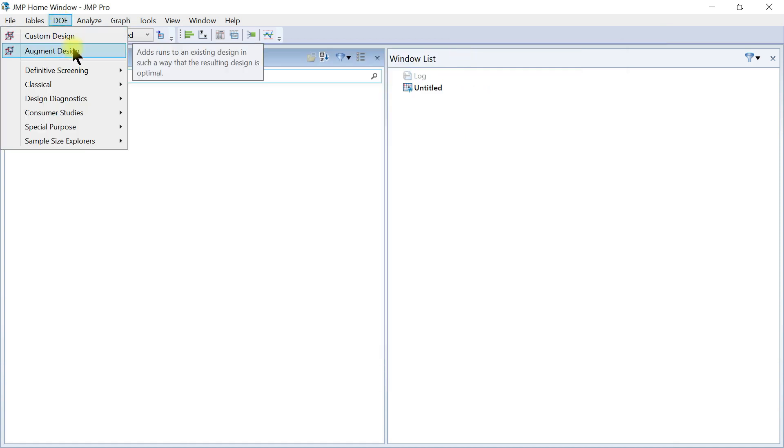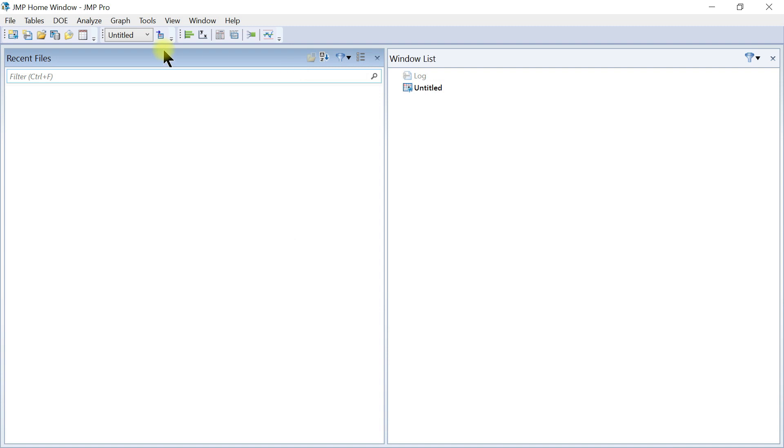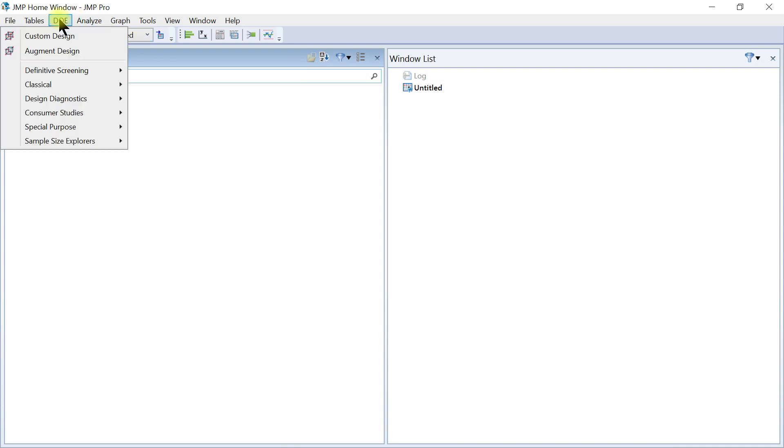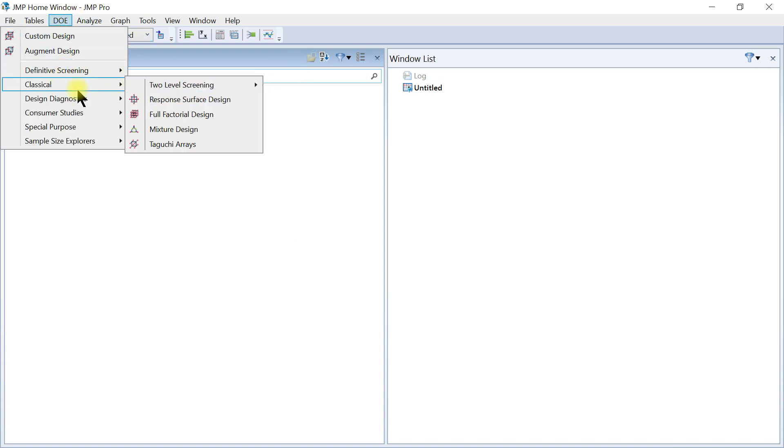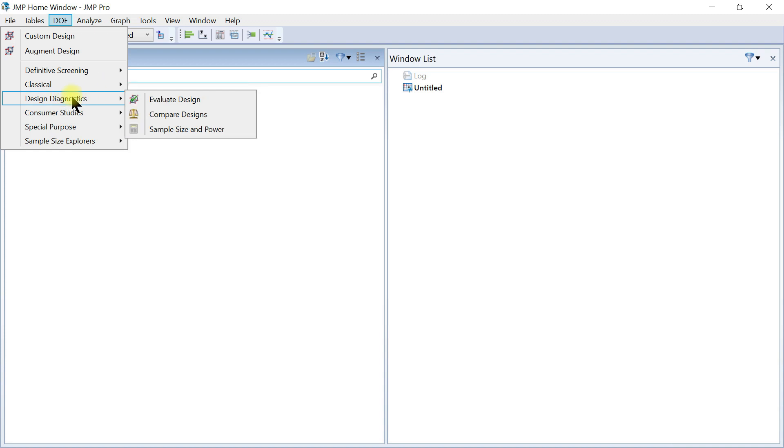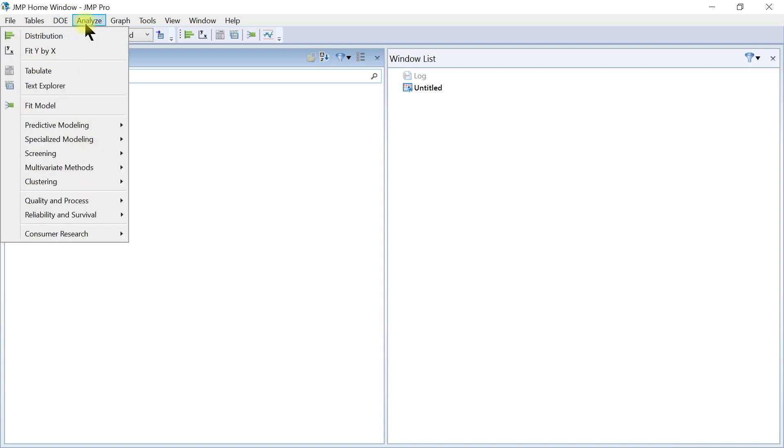You can have your DOE dialog box launched and you can put in your own DOE here. There's also augment designs which we'll go through as well. You have definitive screening, you have classical, you have design diagnostics, consumer studies, and all these options in here.